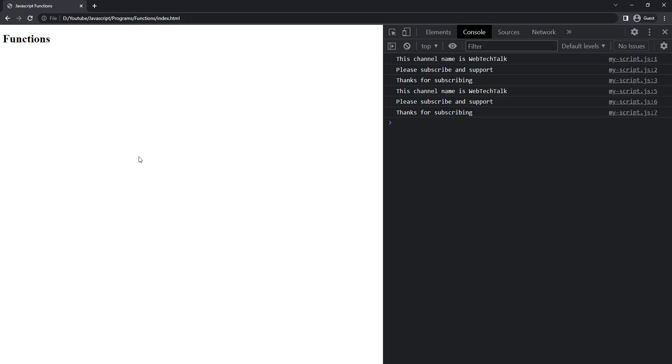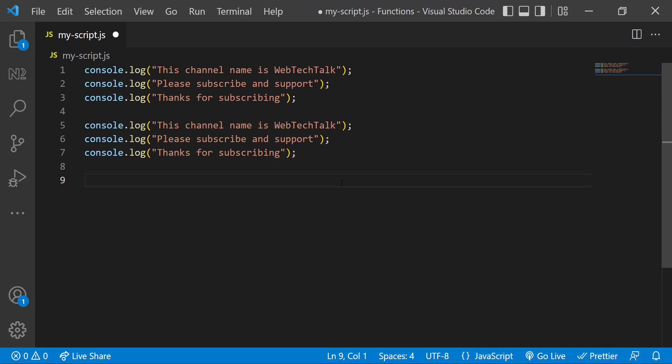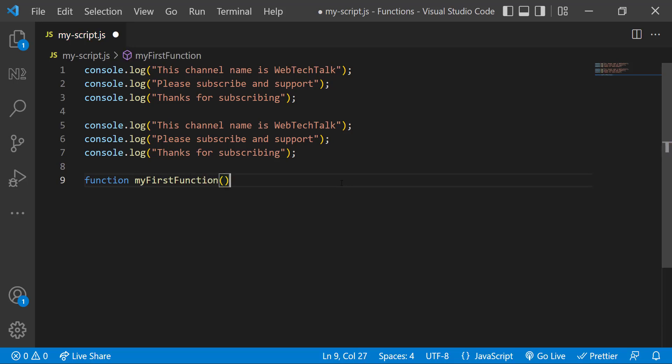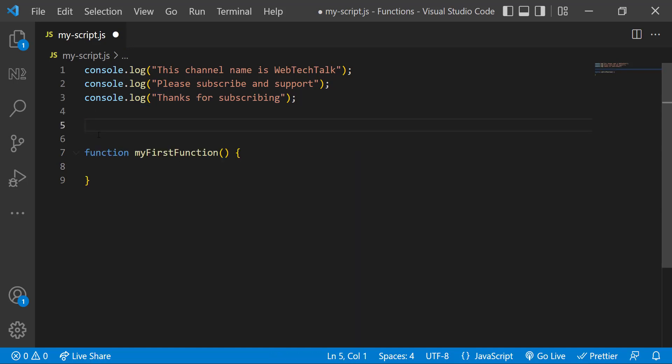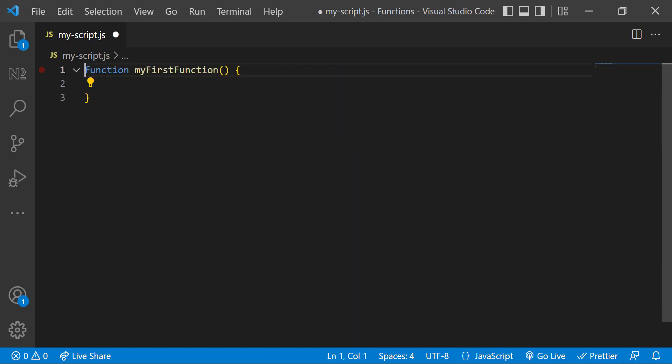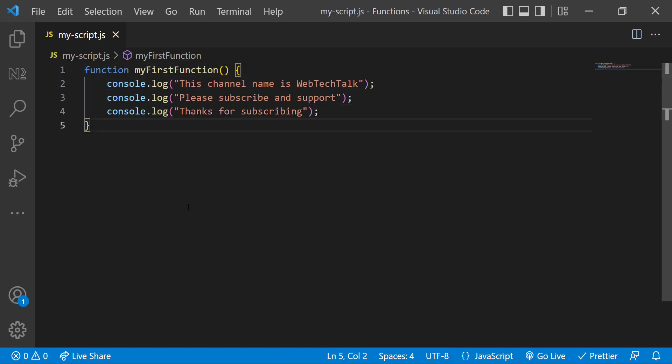Here we can use function to reuse the code. A function can be created using the function keyword, followed by a name for the function. Let me give it as my first function, and then followed by opening and closing parentheses, followed by opening and closing curly braces. Now I can move this code inside these braces. We call this a block of code. So our function is ready.